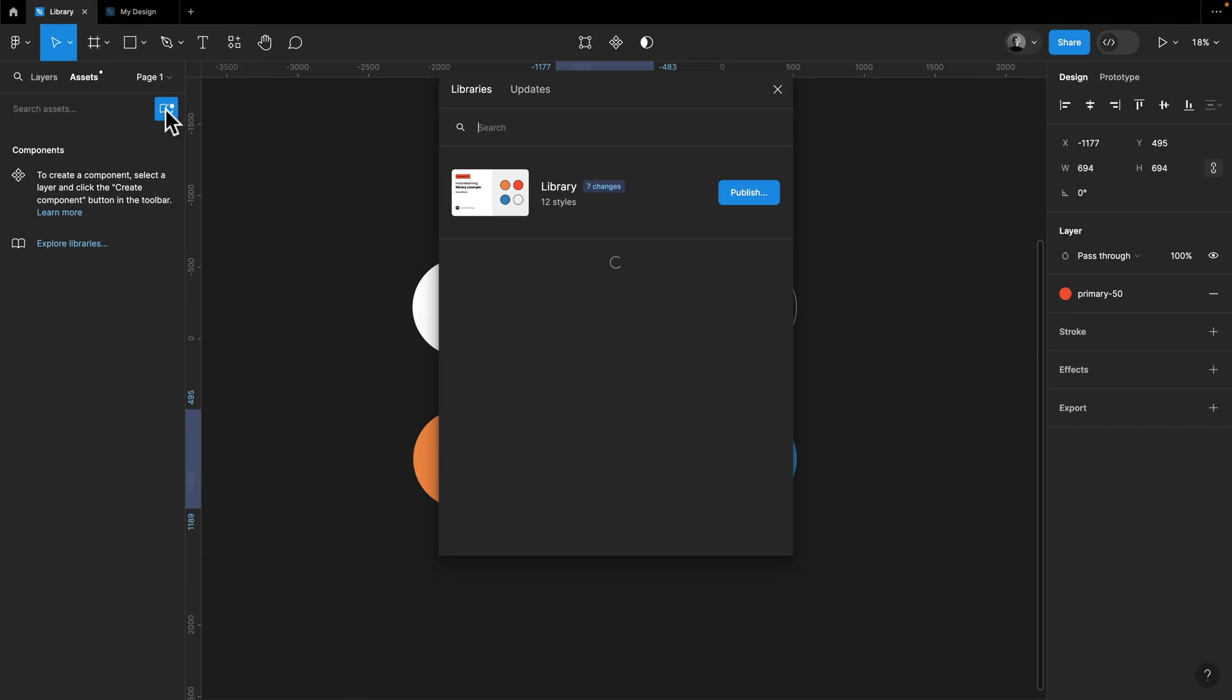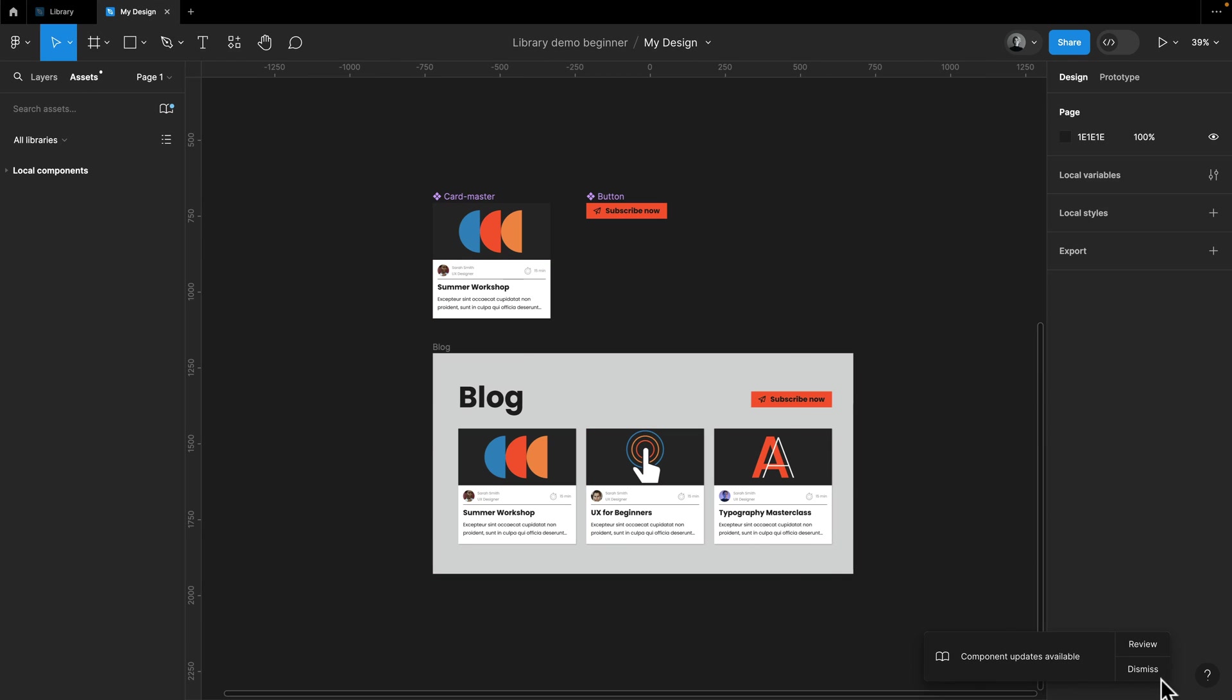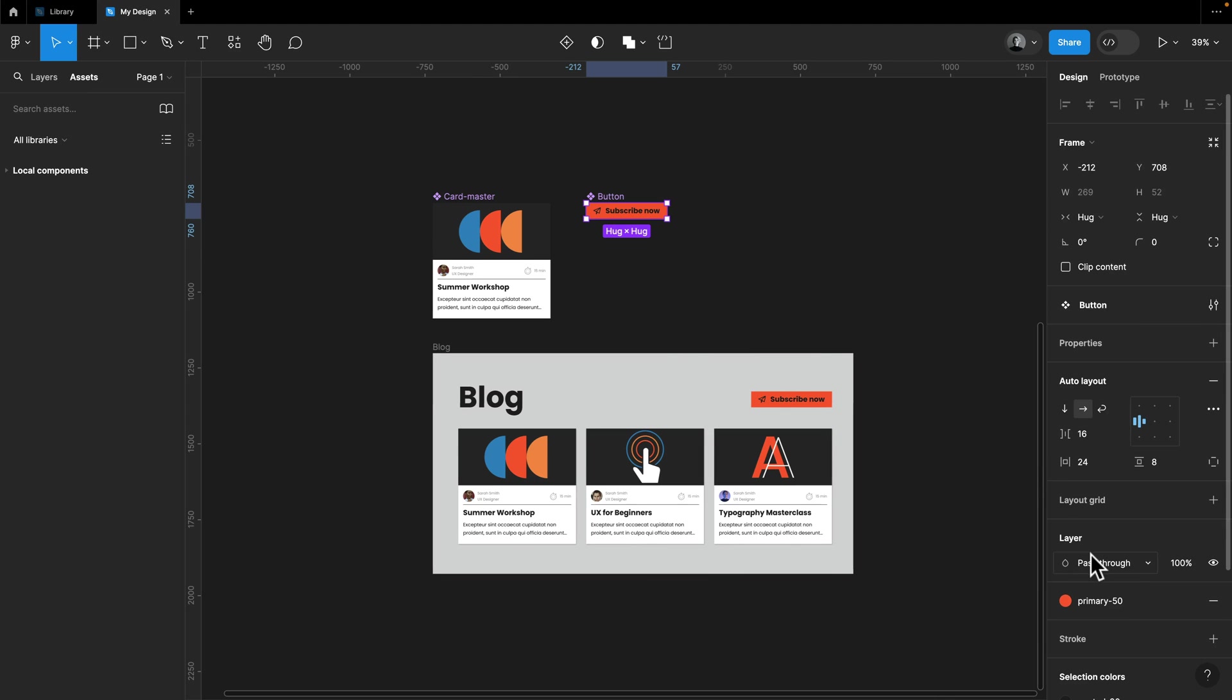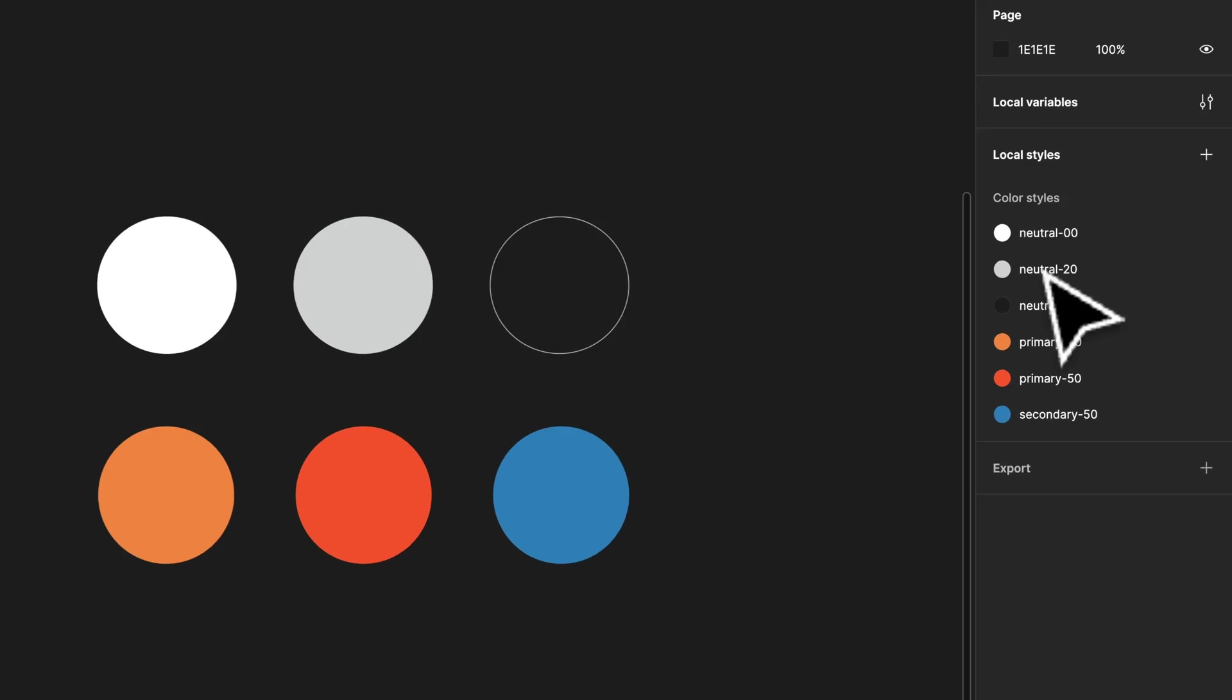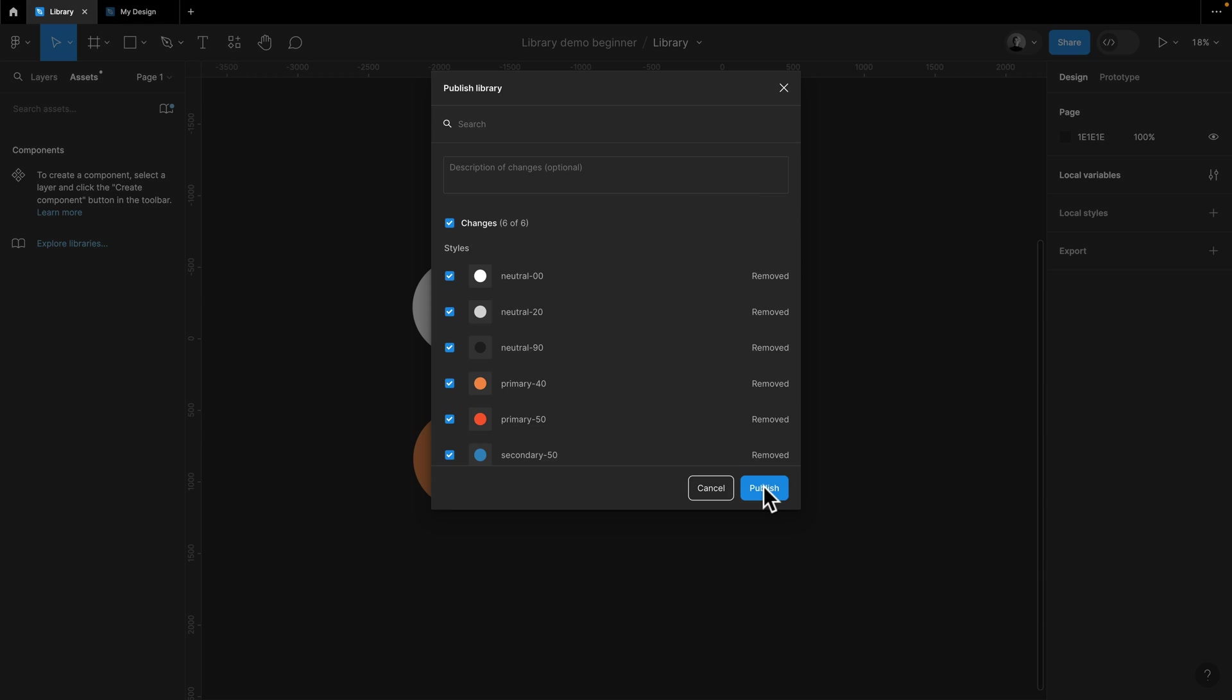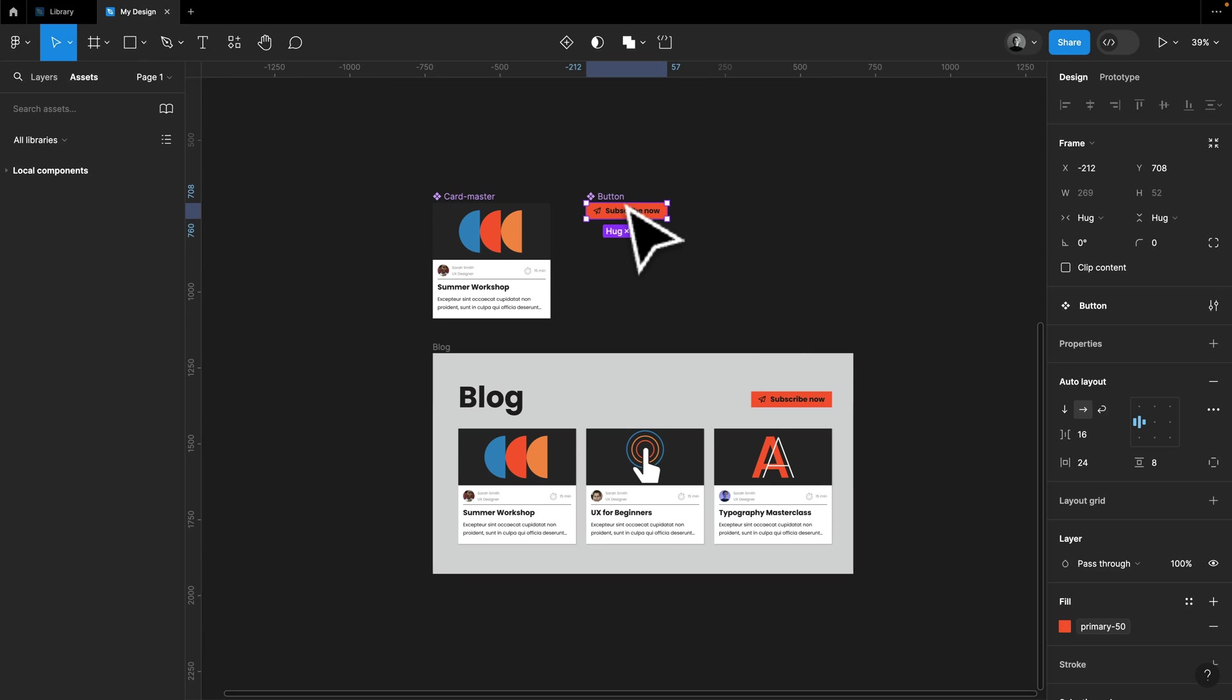Make sure to update the library and then jump back to any design file using this library and make sure to run the update. You will now see the style as well as the new variable attached to this value. Jump back to your library once you're sure you updated everything and you can simply delete the styles. This will leave your design files just with the variables.